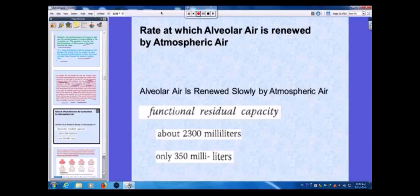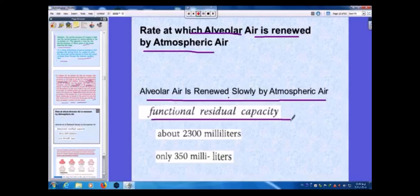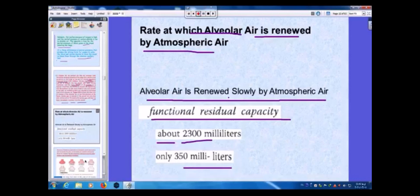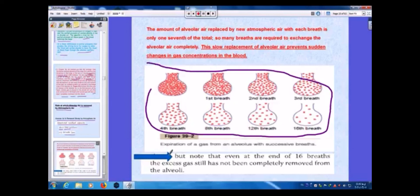The rate at which alveolar air is renewed by atmospheric air is very slow. The functional residual capacity is about 2,300 mL and only 350 mL is replaced with any given breath. This figure shows the expression of gas from the alveoli with successive breaths, illustrating the gradual renewal process.